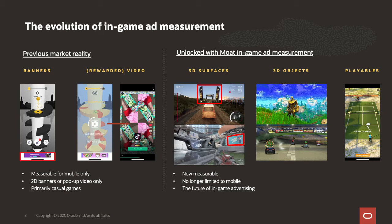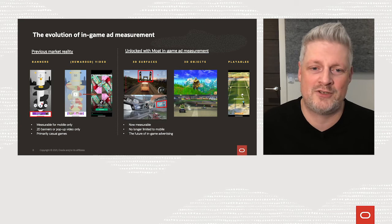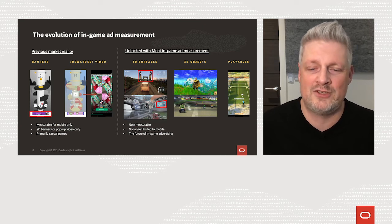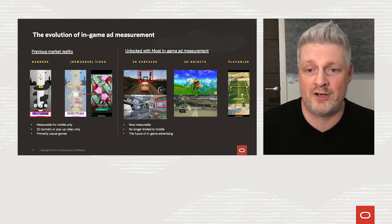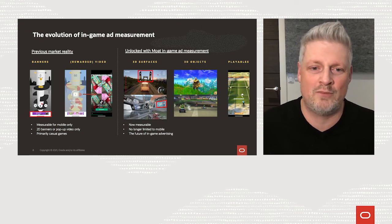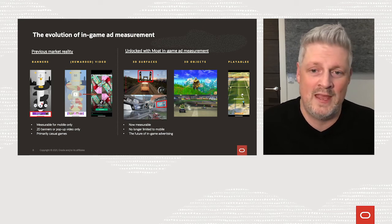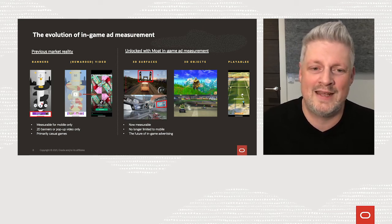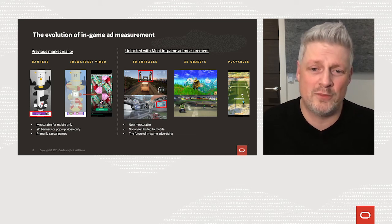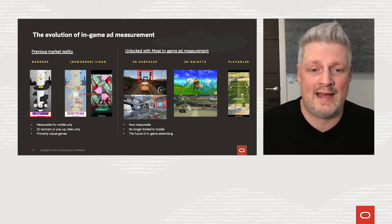You can begin exploring answers to questions such as: how do you define viewability in a 3D space? And what does valid, viewable, and brand safe look like for in-game advertising? Our ability to start to measure invalid traffic is just the beginning of this journey to answer these questions, and represents a crucial stepping stone into measuring more elements in-game, including viewability, and ultimately the ad's effectiveness.